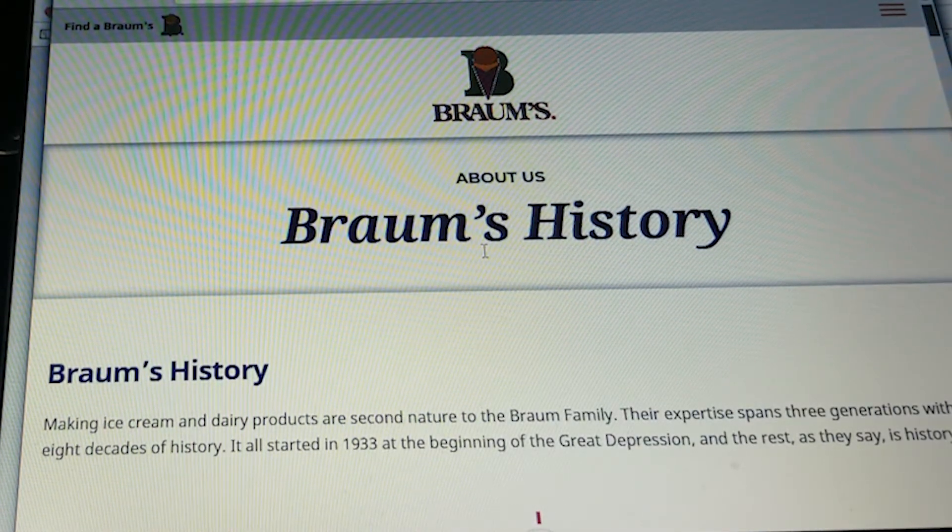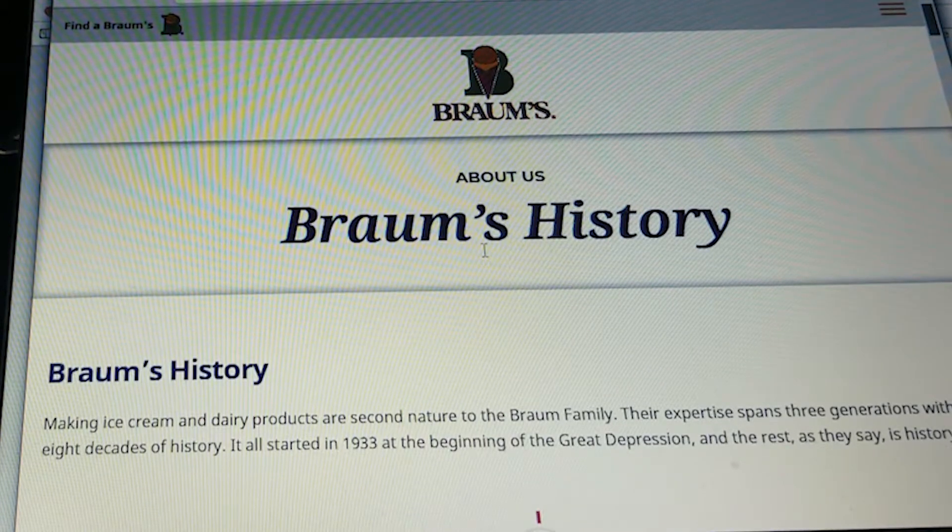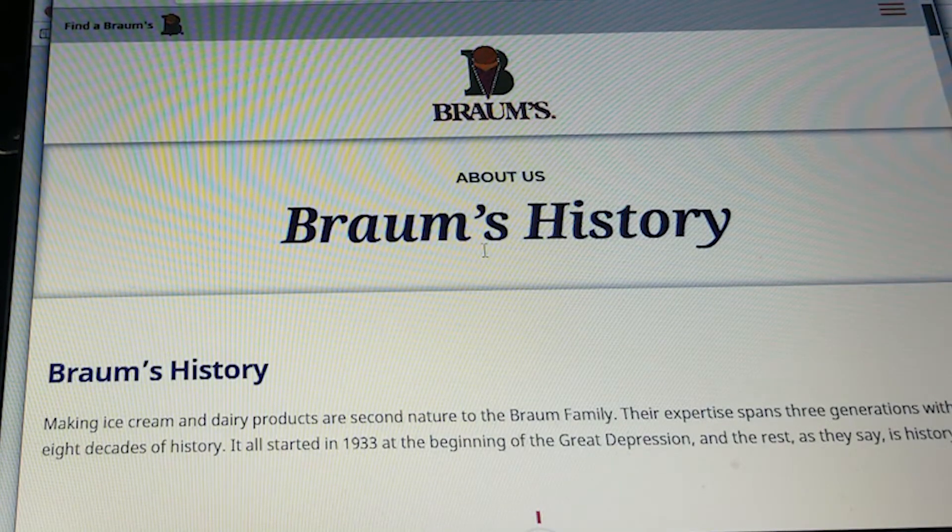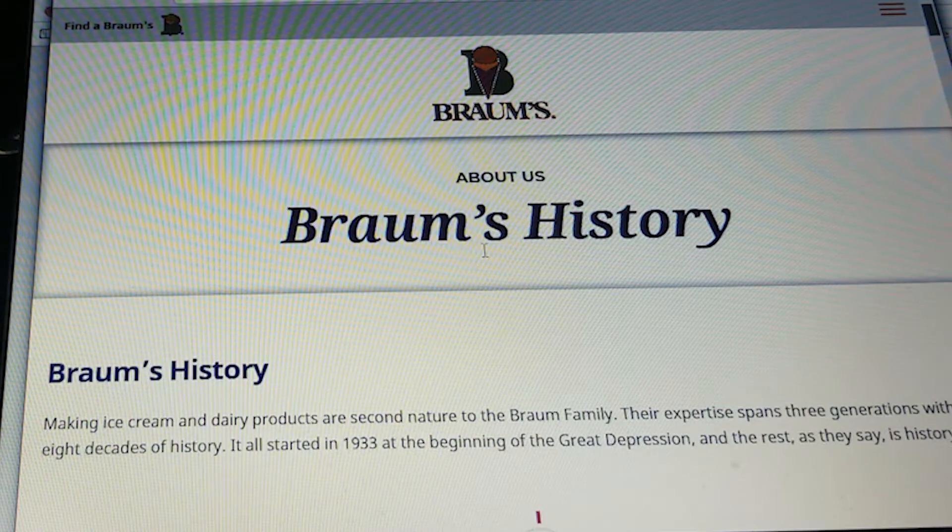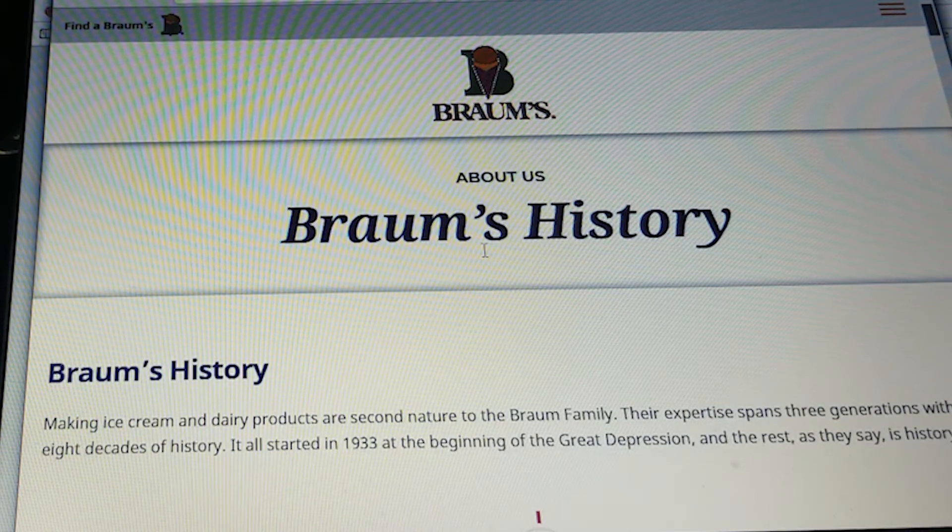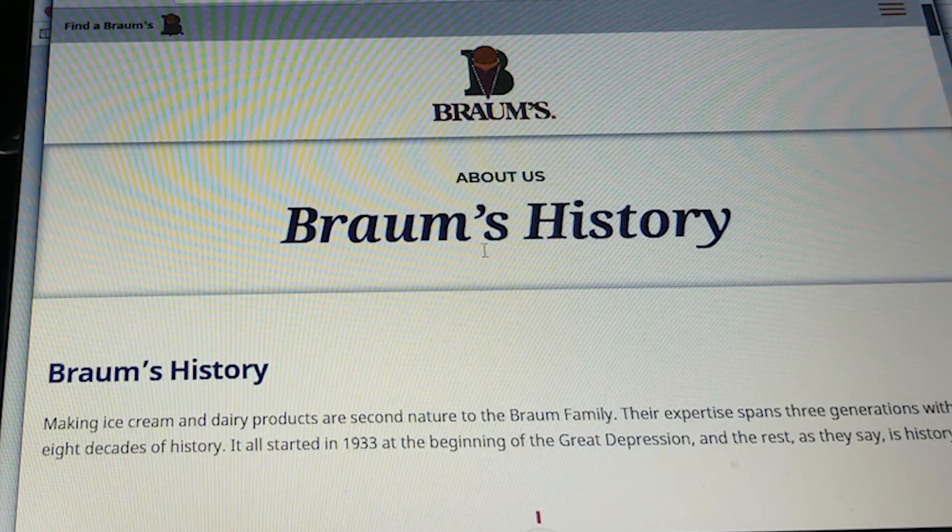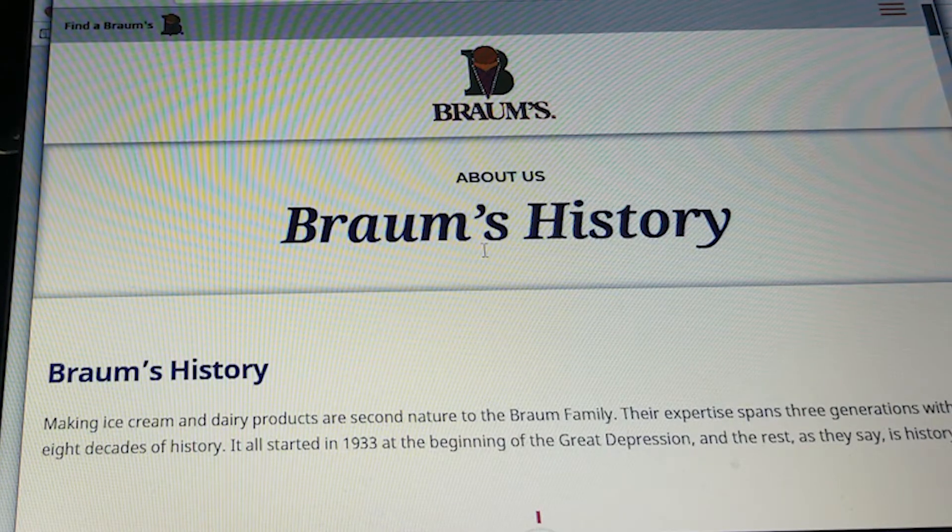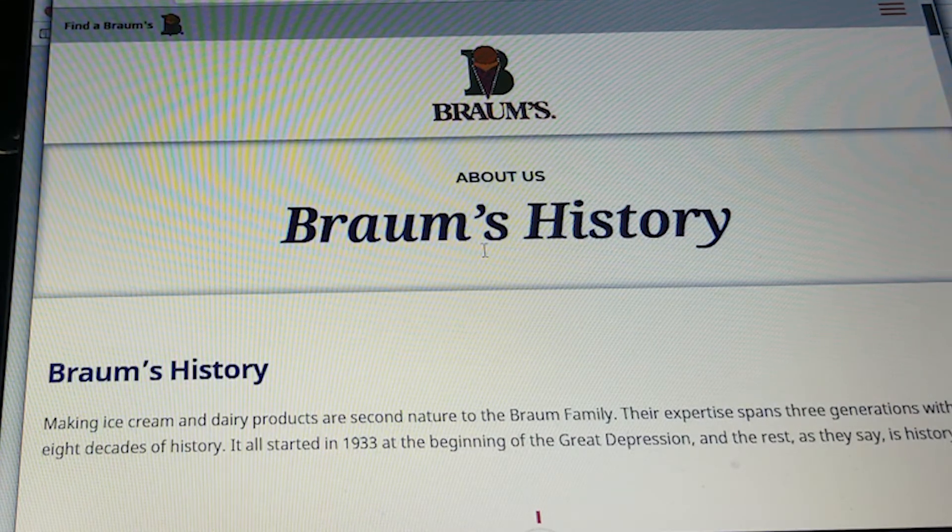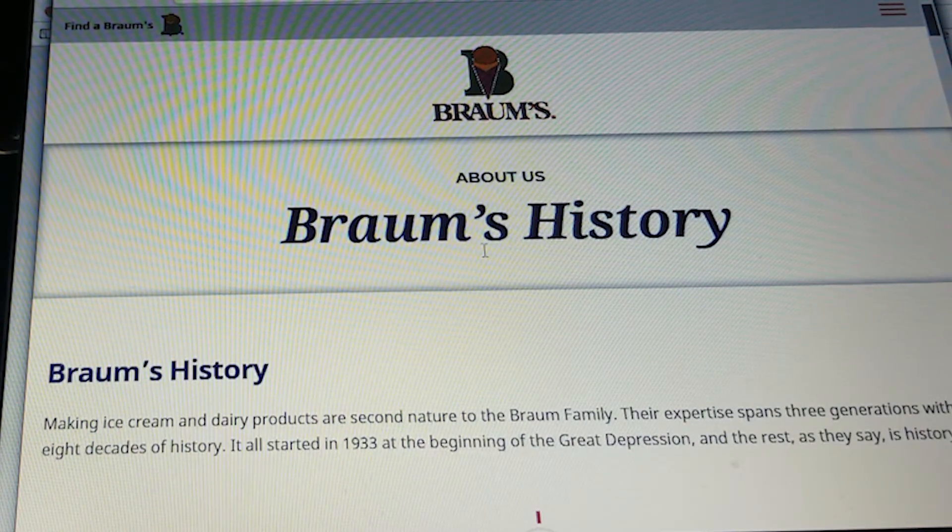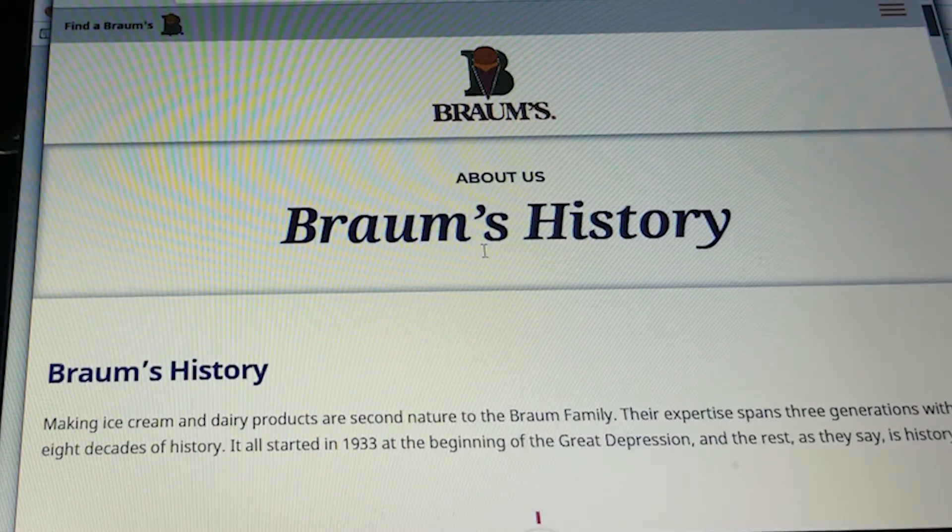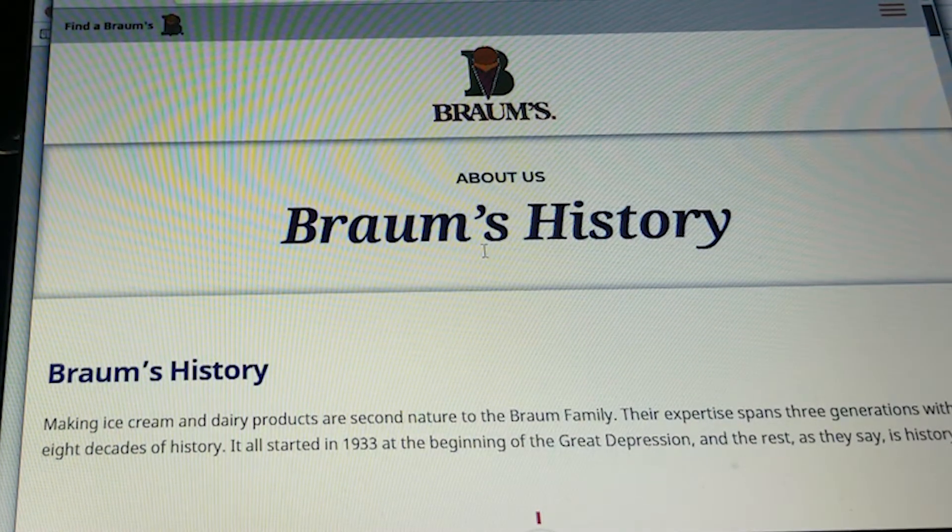Brahms history. Making ice cream and dairy products are second nature to the Brahms family. Their expertise spans three generations with over eight decades of history. It all started in 1933 at the beginning of the Great Depression, and the rest, as they say, is history.